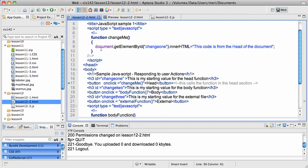And how it does that, in our body, we have just a header1 to explain what's going on here. Then we have header h3 with the ID of change1. Notice that that matches here. It has the starting value for the head function.